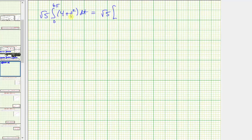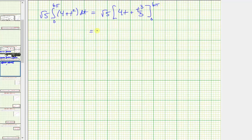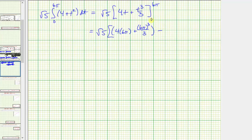Let's rewrite this as the square root of five times the integral from zero to six pi of the quantity four plus t squared with respect to t. We're going to have the square root of five times the antiderivative, so we'd have four t plus t to the third divided by three. We first substitute six pi for t, so we'd have four times six pi plus six pi cubed divided by three, minus when t is equal to zero — notice both terms have a factor of t, so both terms would be zero. So we have the square root of five times the quantity 24 pi plus...